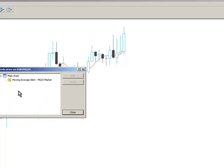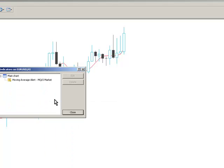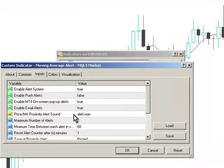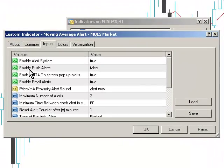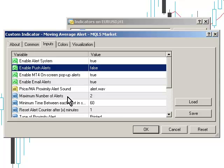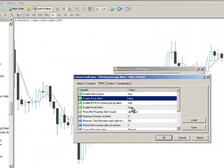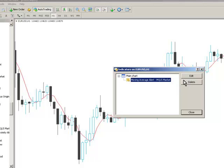It's called Moving Average Alert MQL5 Market, and it has a list of external input parameters which you can see here. We can enable the alert system, enable push alerts if you're using a device which can accept push alerts from MetaTrader, enable MT4 on-screen pop-up alerts, and also email alerts. For email alerts, you need to go to